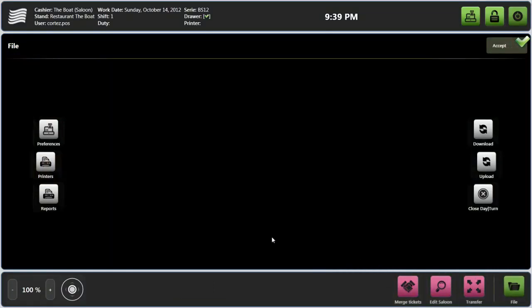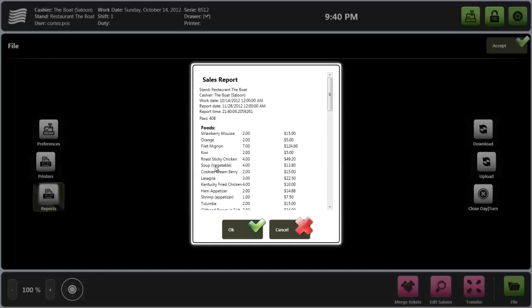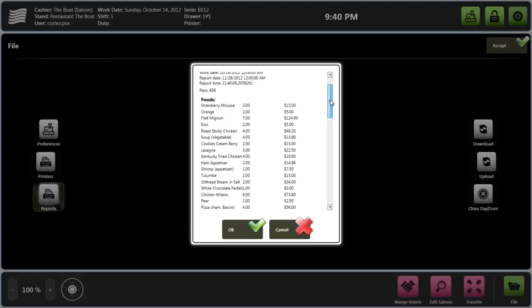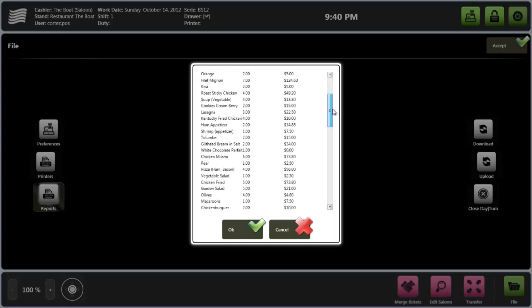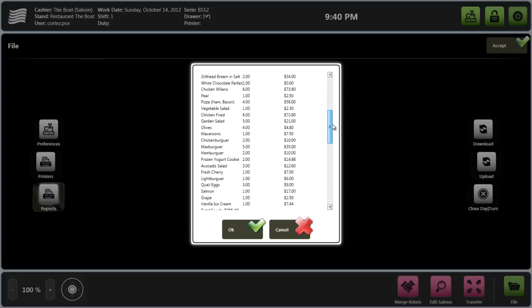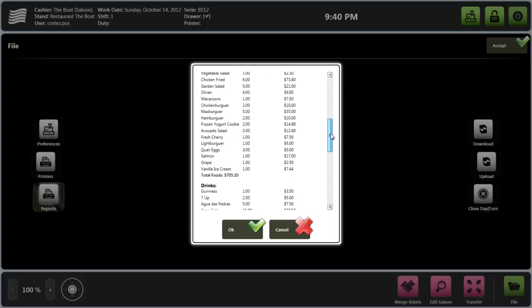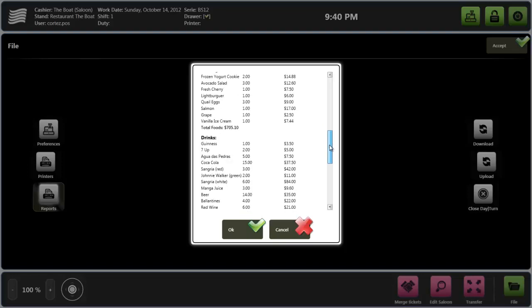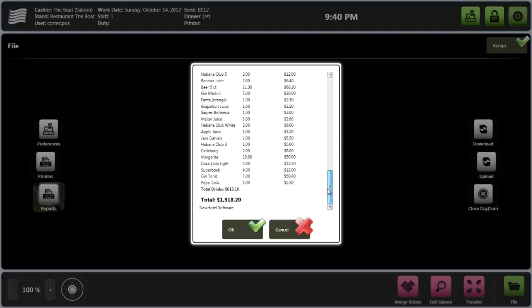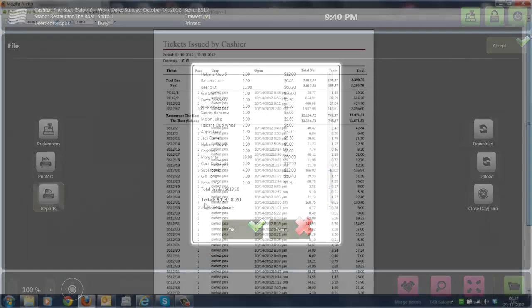At the end of the work shift you can print a detailed report with all the sales, showing products, quantities, amounts, and the total revenue of the shift. Many other reports are available in the back office for the manager control and analysis of the operations.